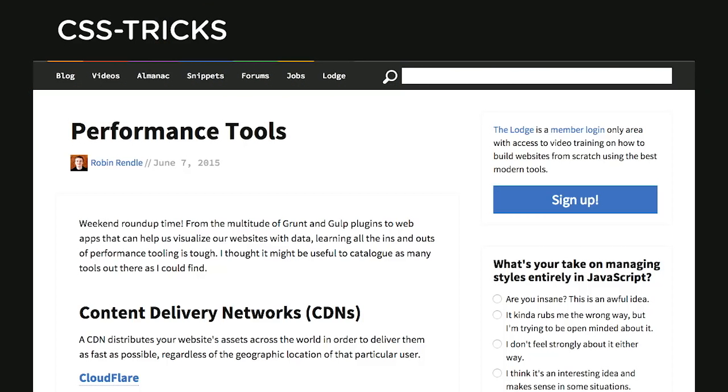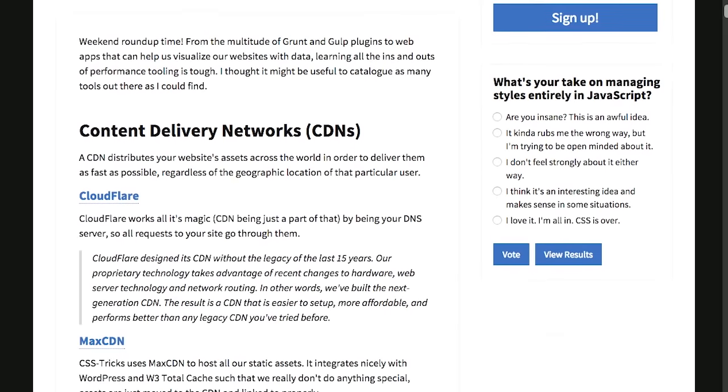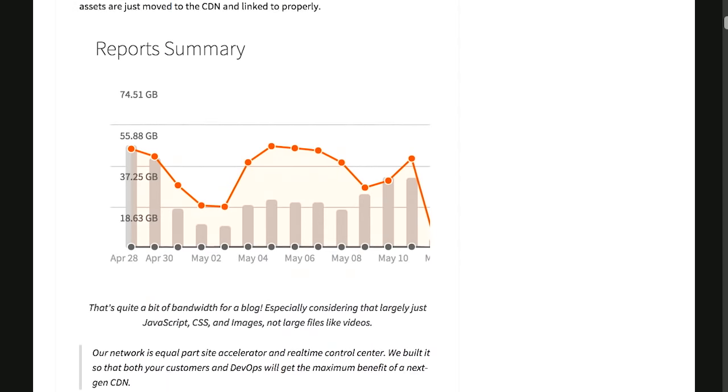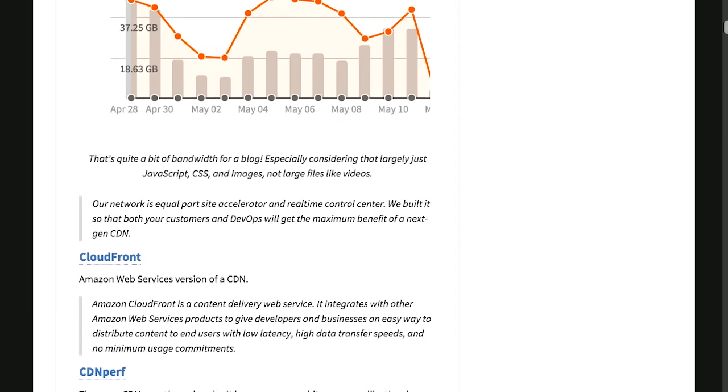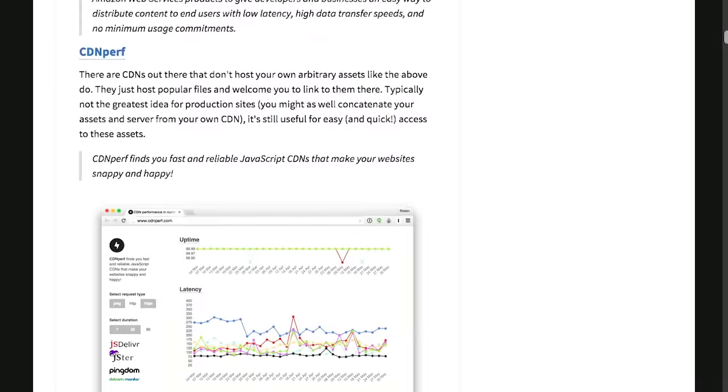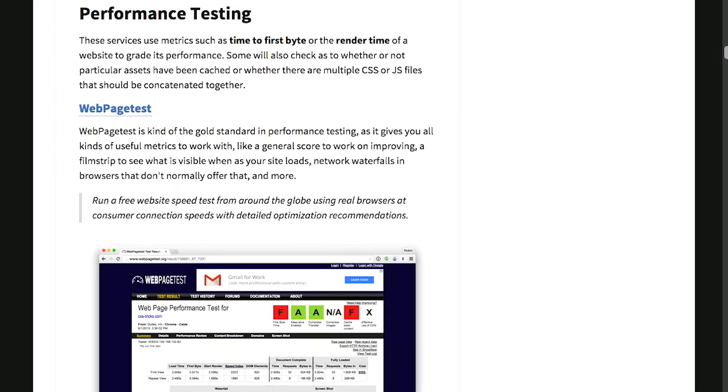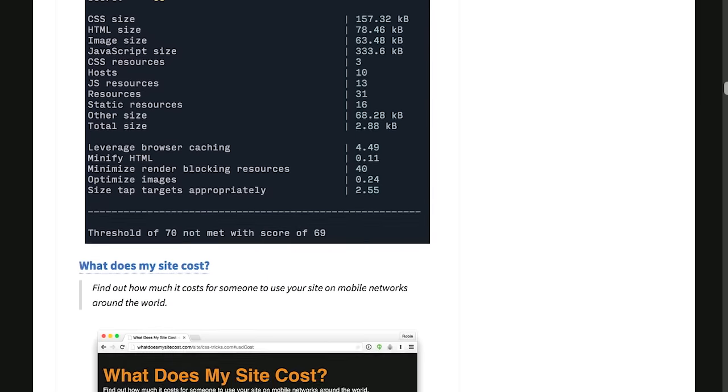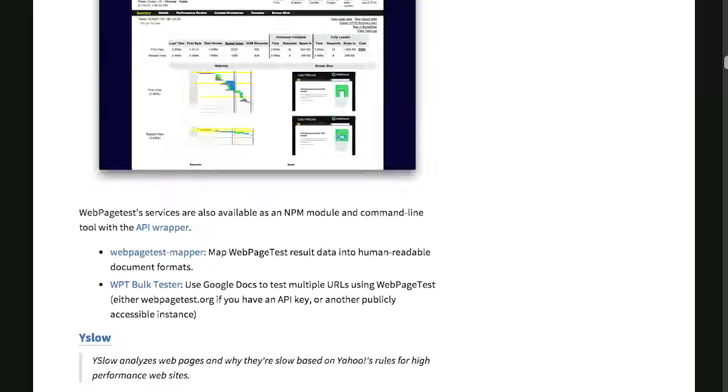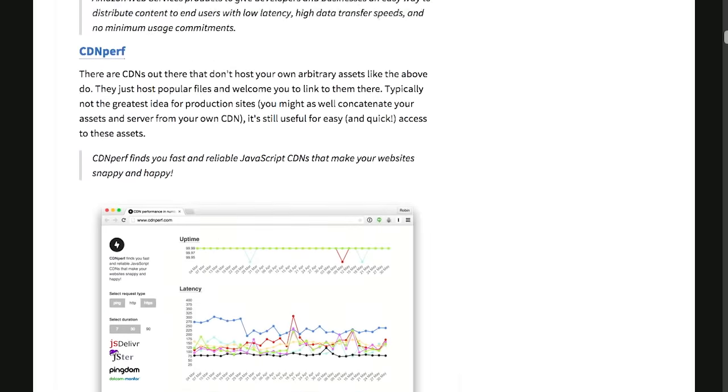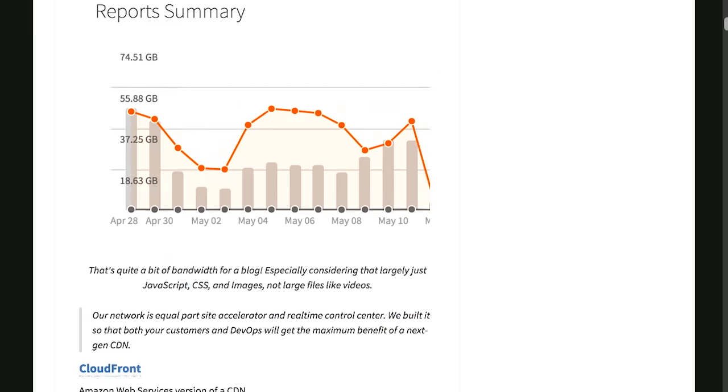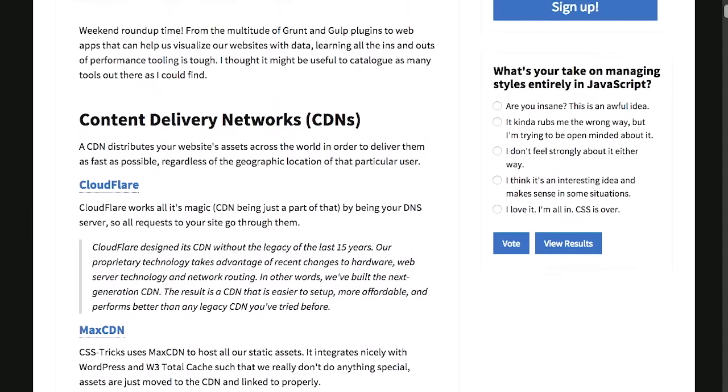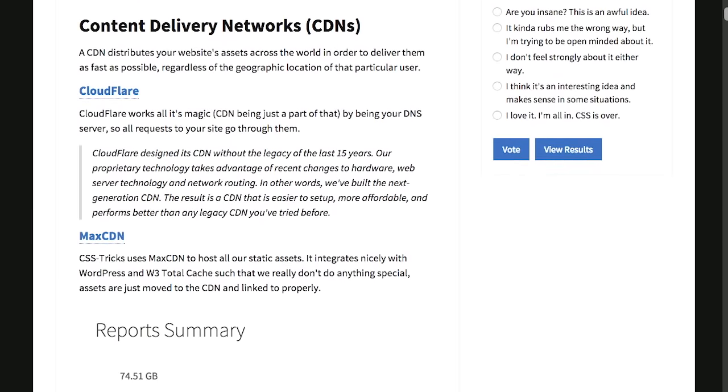First up, we have a wonderful blog post over on CSS Tricks that is rounding up different performance tools for your website. They break this up into several different sections, from content delivery networks like Cloudflare and MaxCDN, all the way through to performance testing, developer tools, and more. What should you be using when you are analyzing the performance of your website? Well, the answer is every single one of the things on this page.